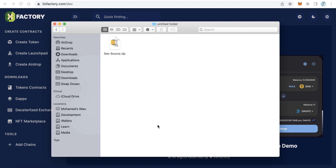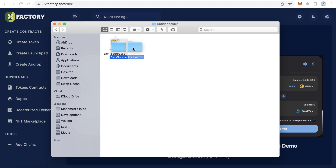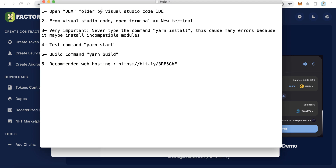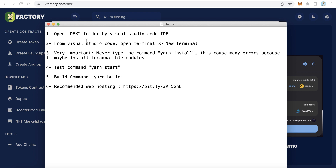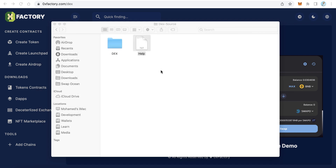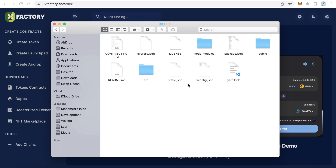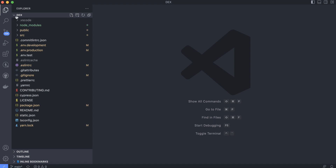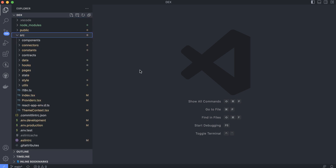Once your payment is complete you will download DexSource.zip. Just extract this zip file. After extracting you will find two items inside: a help text file with some tips about what to do, and the Dex folder which contains all the DEX source code. We have to open the Dex folder using Visual Studio Code. Open the Dex folder in Visual Studio Code like that.